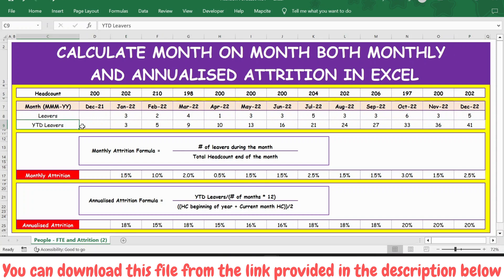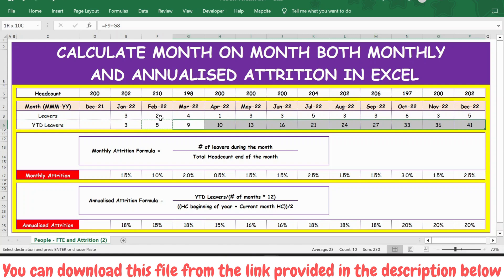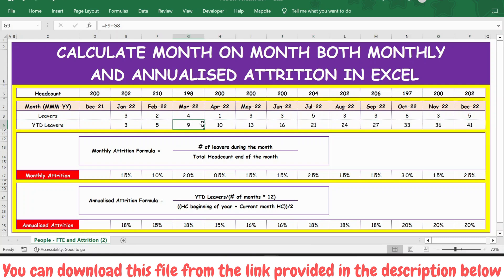Let's calculate the YTD leavers, that is year-to-date leavers. For January month I just take January leavers. For February month I take previous month YTD leavers plus current month leavers. I extend this formula — copy with Ctrl+C, then Shift+Ctrl+Right Arrow and press Enter — so the formula will be updated for other months. Let me verify this for March: February YTD leavers plus March leavers equals March YTD leavers.